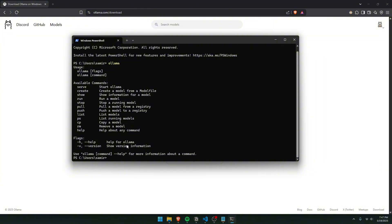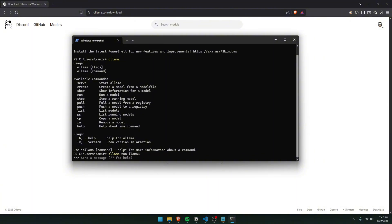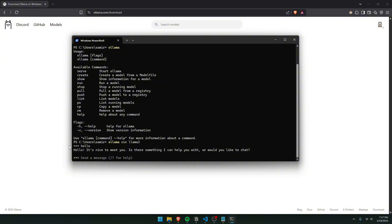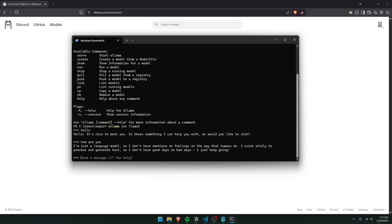Now if you've never used Ollama before, to run a model you do `ollama run`, and the model we're using for this video is Llama3. If you don't have it installed, it's actually going to install it for you first. Once installed, it'll say 'send a message' and we can start using the AI. We can just say hello and it's going to respond.